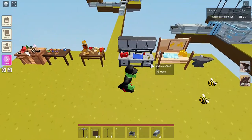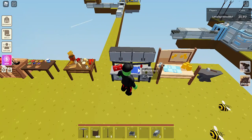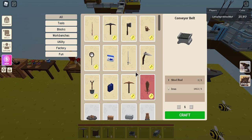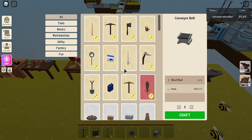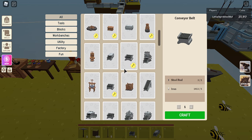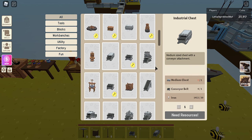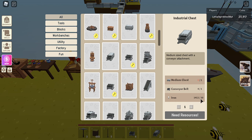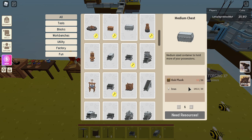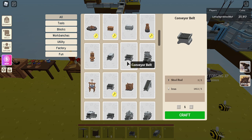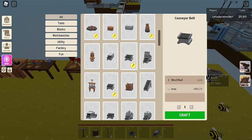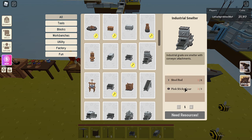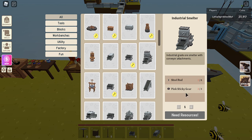And also I'm just going to cover how you can make all of these things. So for the industrial chests you need a conveyor belt and 30 iron and one medium chest, and for that you need 30 iron and 50 oak planks. And for the conveyor belt you just need steel rod and some iron. For the smelter you need three pink sticky gears and eight steel rods.